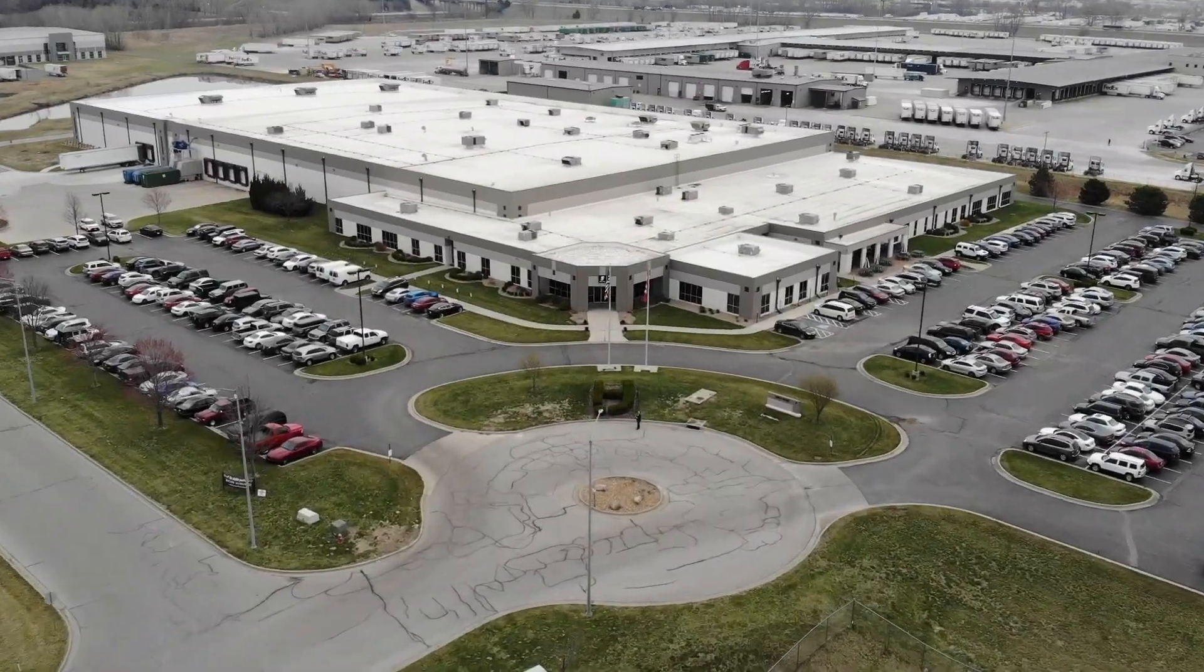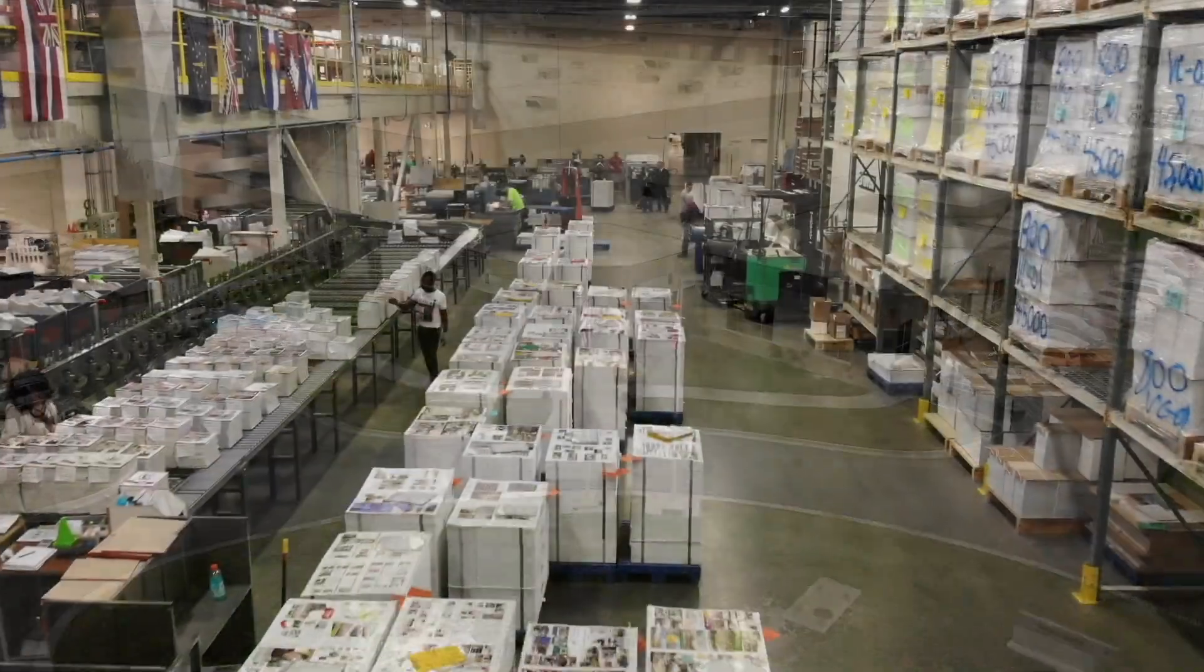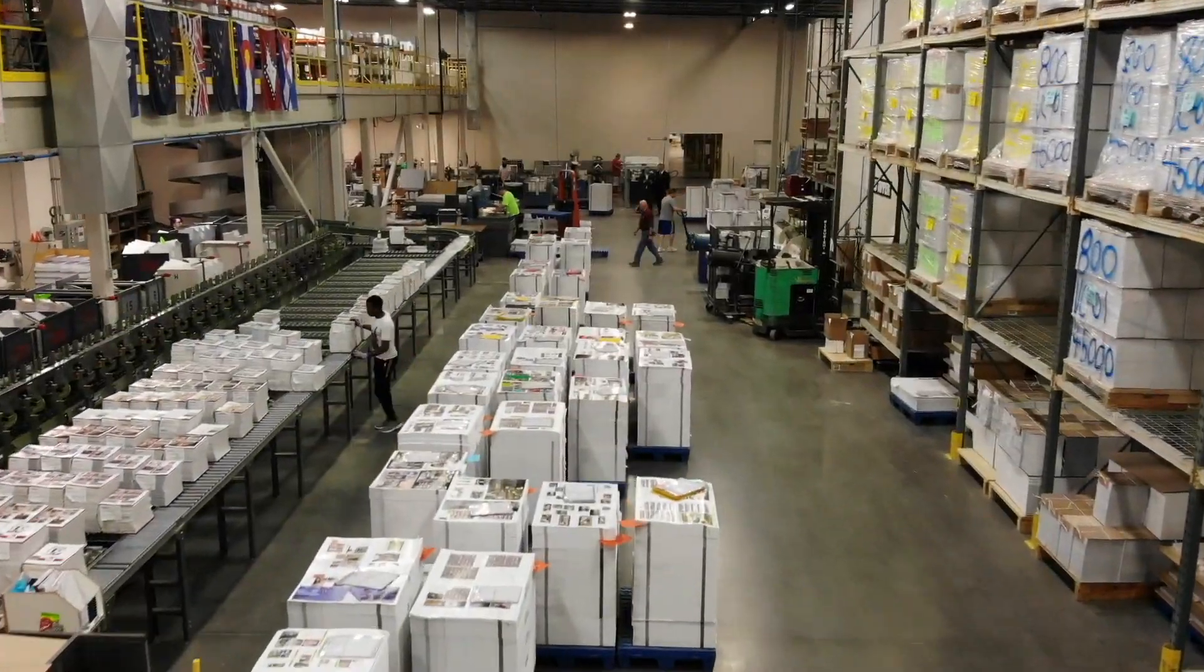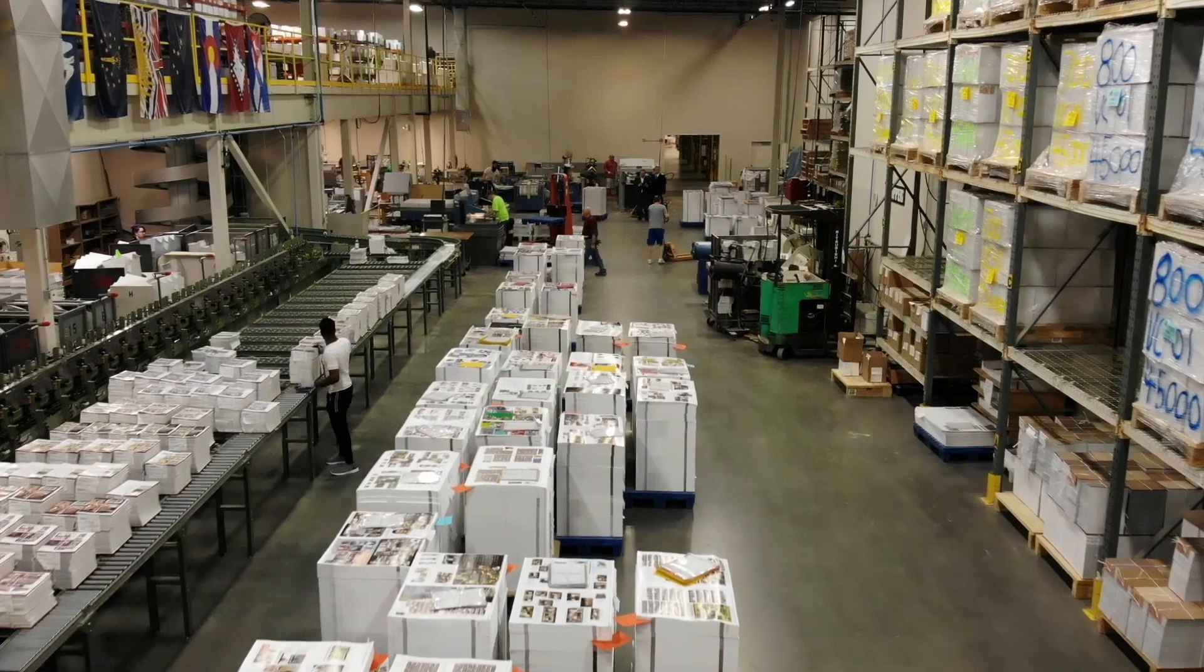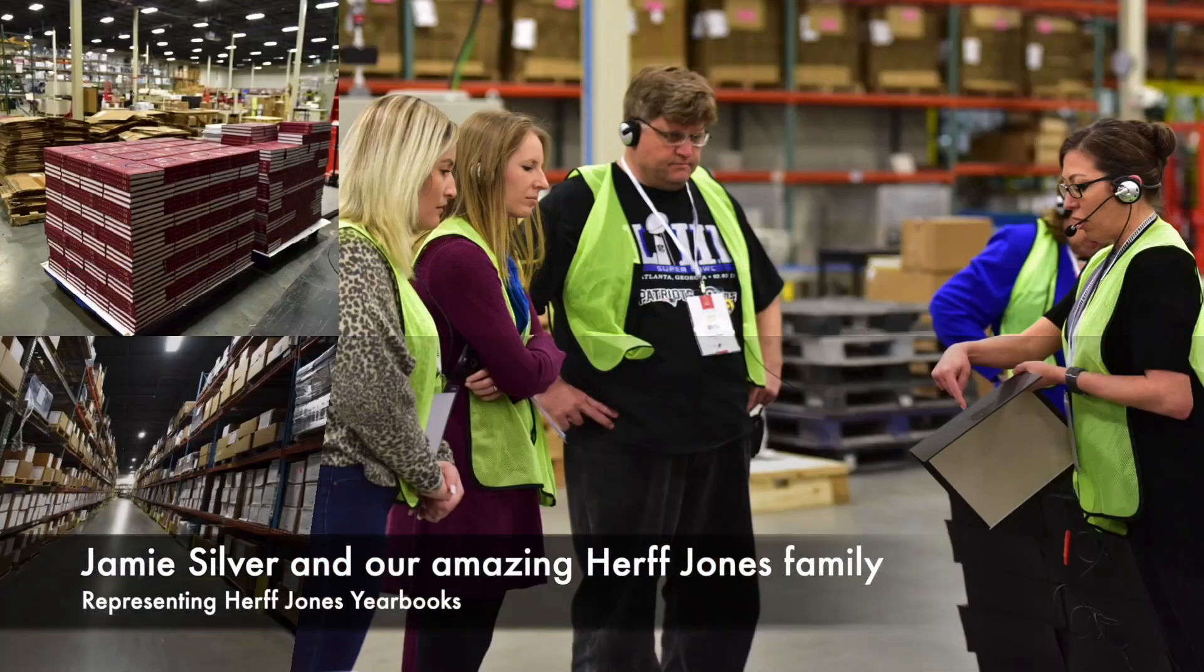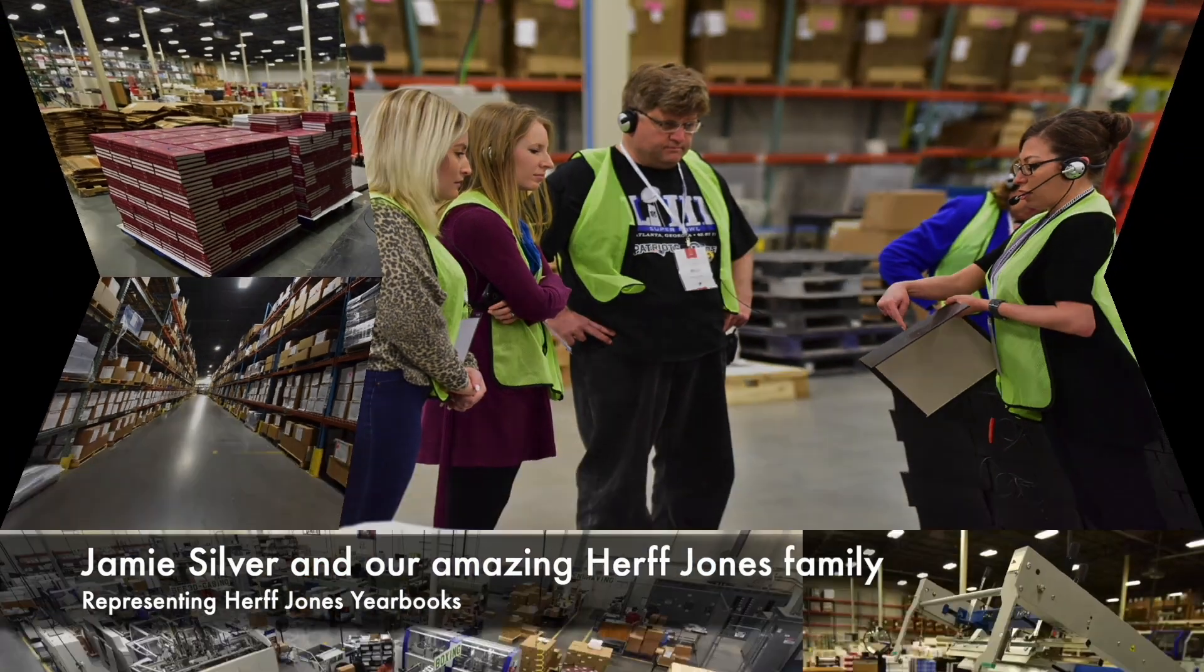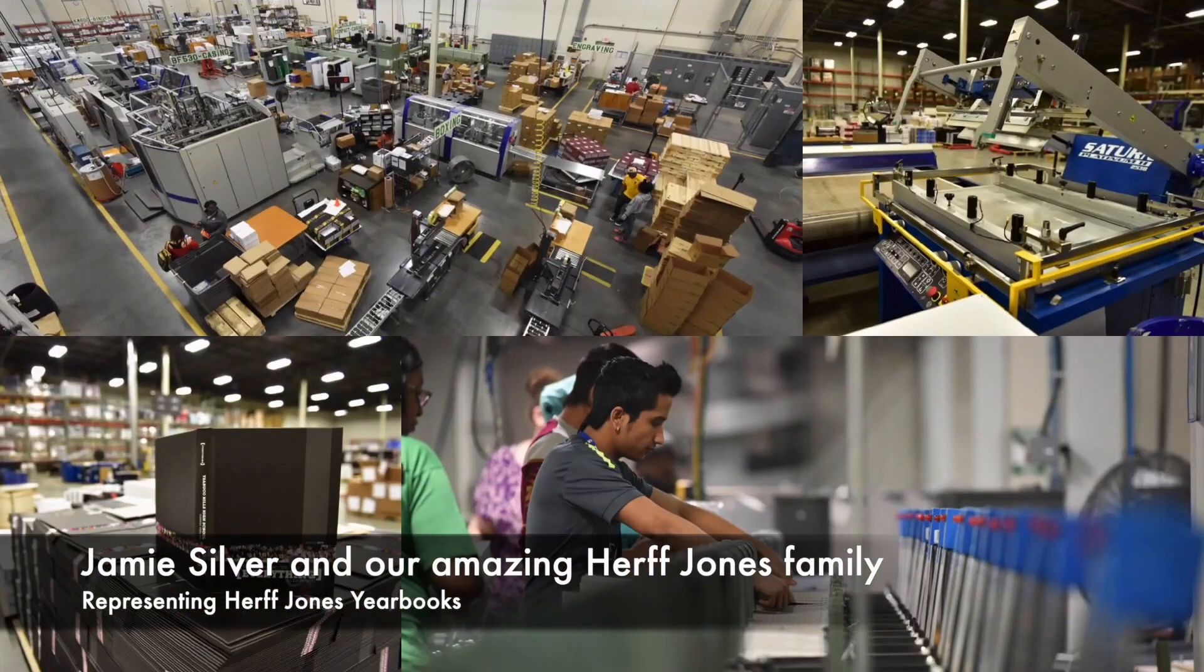Welcome to the Original Yearbook Podcast, brought to you by your local Midwest yearbook representative, Jamie Silver, proudly representing Herff Jones Yearbooks.